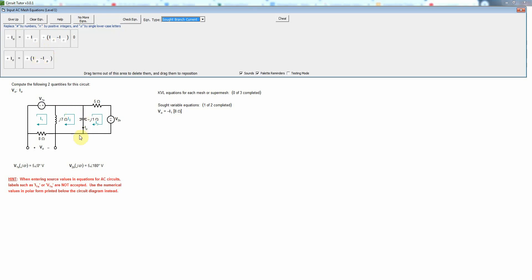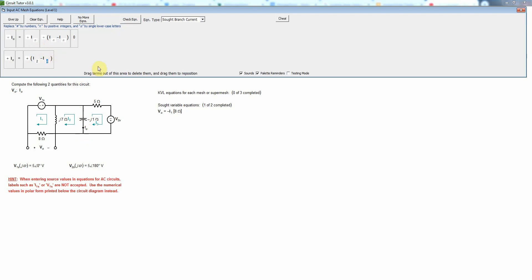And I2 goes in the same direction as I_naught, so that'll have the plus sign. And I3 goes in the opposite direction, it goes up through the capacitor in the opposite direction to I_naught, and therefore it has a minus sign. So we have I2 minus I3, where that difference of mesh currents is actually the branch current I_naught which goes down.